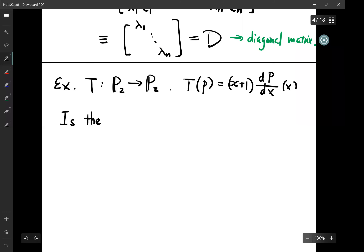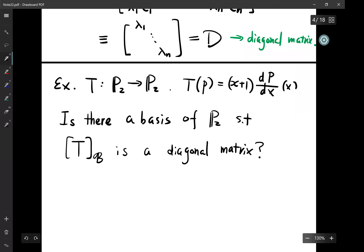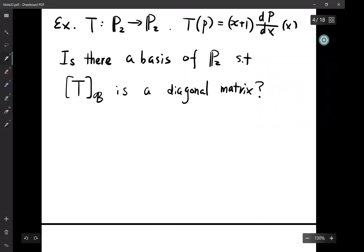The question is: is there a basis of P_2 such that T with respect to basis B is a diagonal matrix? This question contains a few layers. First, you want to find a matrix representation of T at all, so you'd better find a basis first.